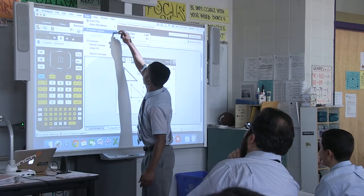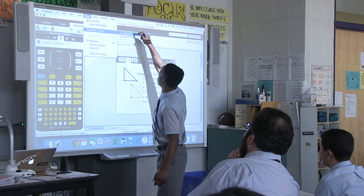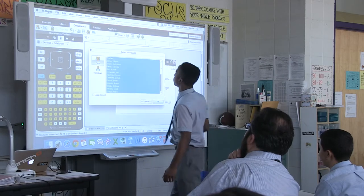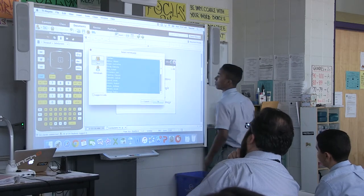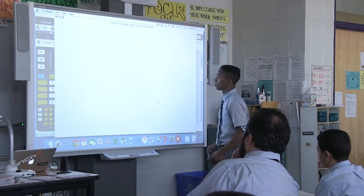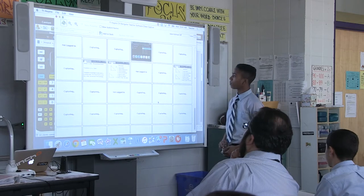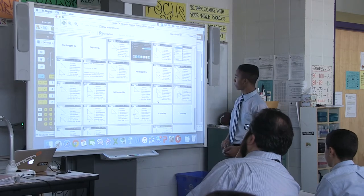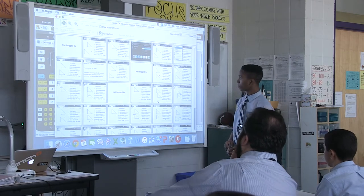Hold screen capture. Capture class. Let go. Hit OK, please. OK. Show student names on the top shelf. Awesome!